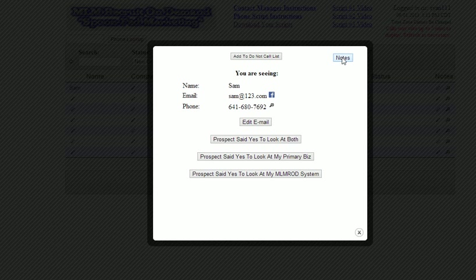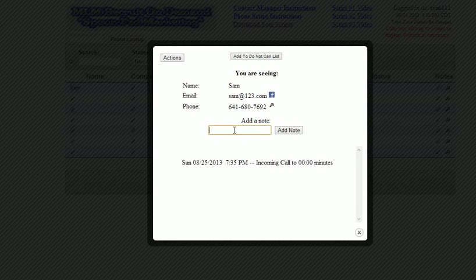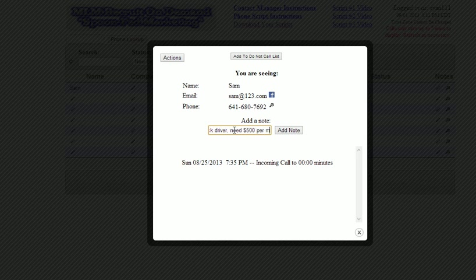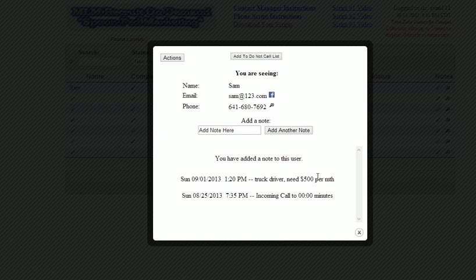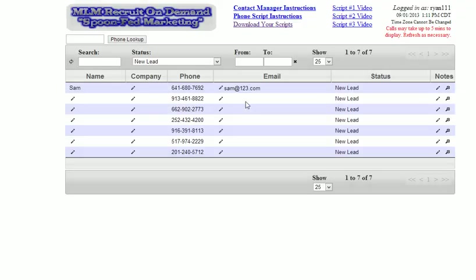If I need to add a note — let's say Sam was a truck driver and needs $500 per month — if we got into a little conversation I want to remember, I can make a little note, put that in there, and I have it for future reference. You can add notes really easily. If Sam said, 'Don't call me ever again, take me off your list,' you can click add to the Do Not Call list and that number gets removed from our system completely.